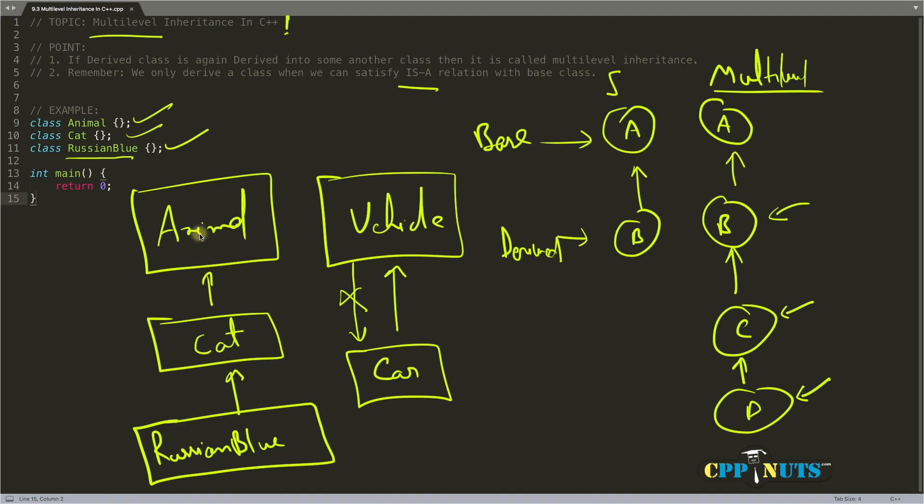Cat is an Animal, so you're inheriting Animal inside Cat. Then Russian Blue is a Cat. Can you see one hidden message here? This Russian Blue is indirectly inheriting Animal also, because Russian Blue is a type of Cat and it is an Animal.